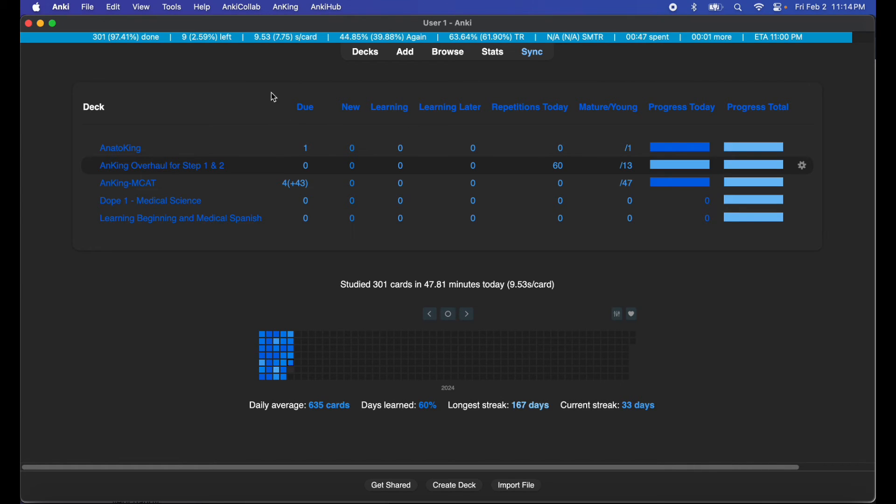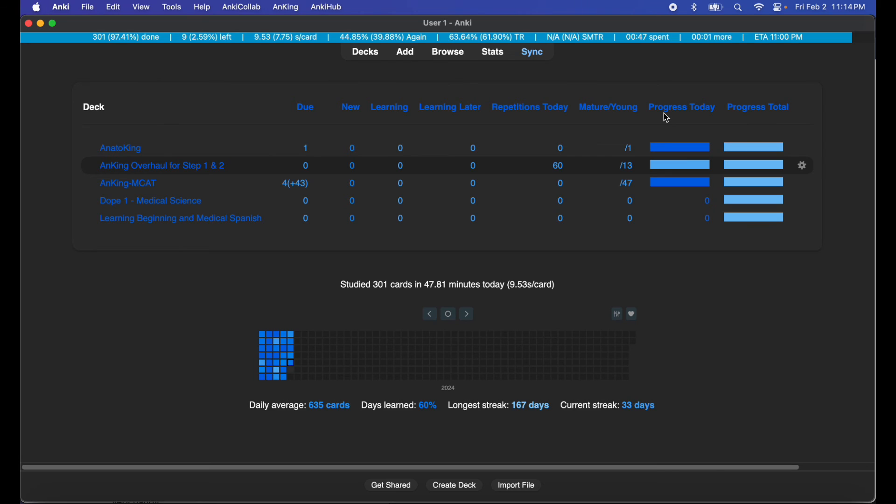I know a lot of you guys wanted to know about the progress bar and the enhanced view I have of my cards. How many I have due, how many I have new, how many learning, learning later, repetitions, etc.